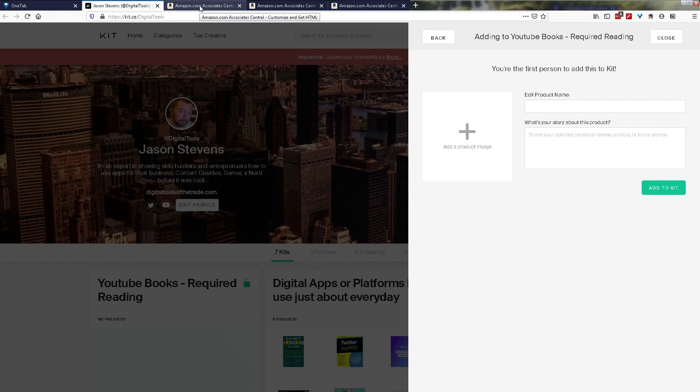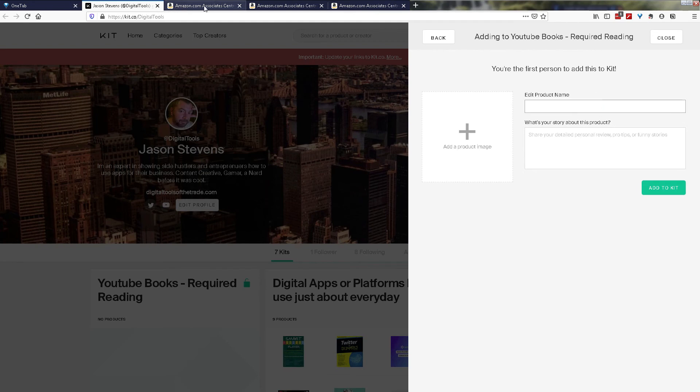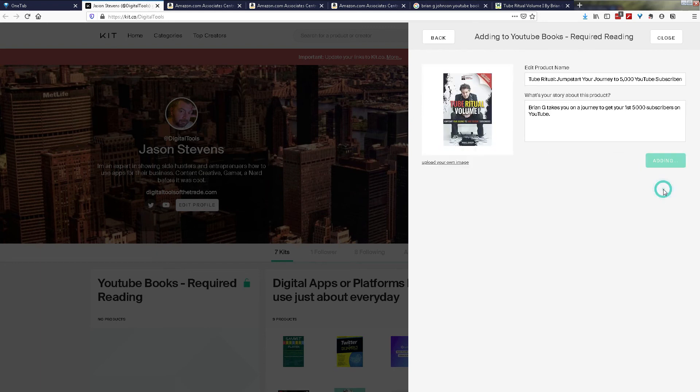Once you've added the item, if it's been added before, the product name, the description and a product image will automatically populate. But if this is the first time that you've added something to this kit, you need to manually fill out all of the items and descriptions yourself. Once you've got all your details filled out for your product name, your product description and an image if you wish to add, you simply add to kit.